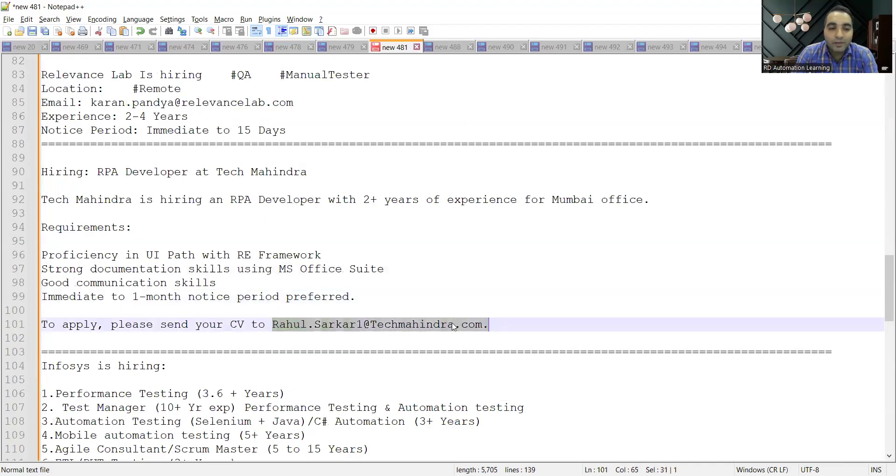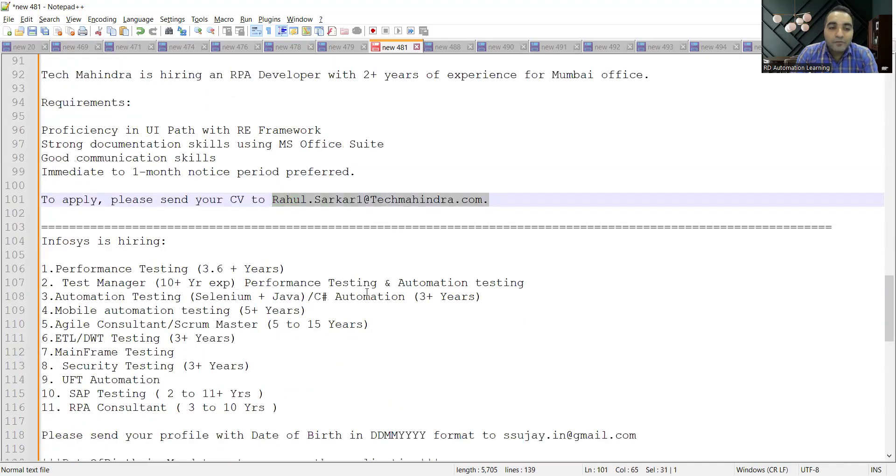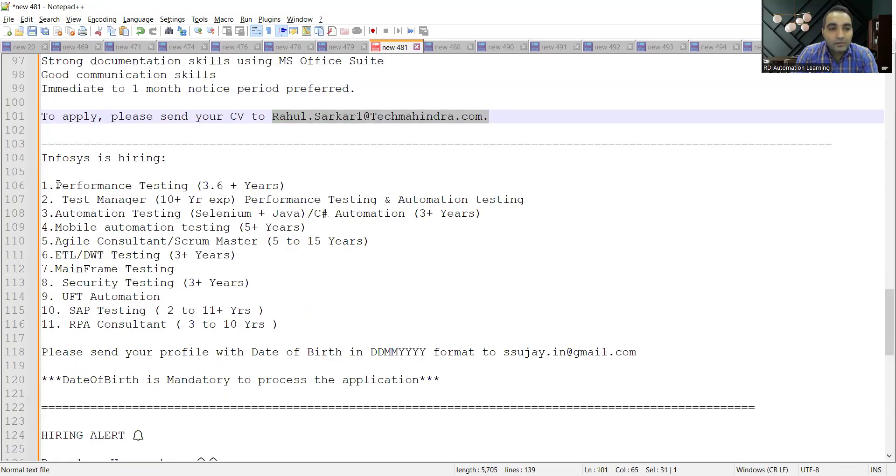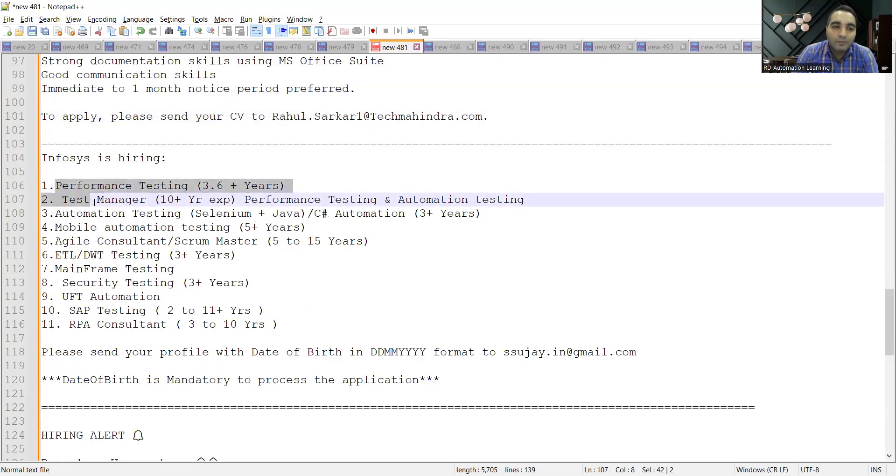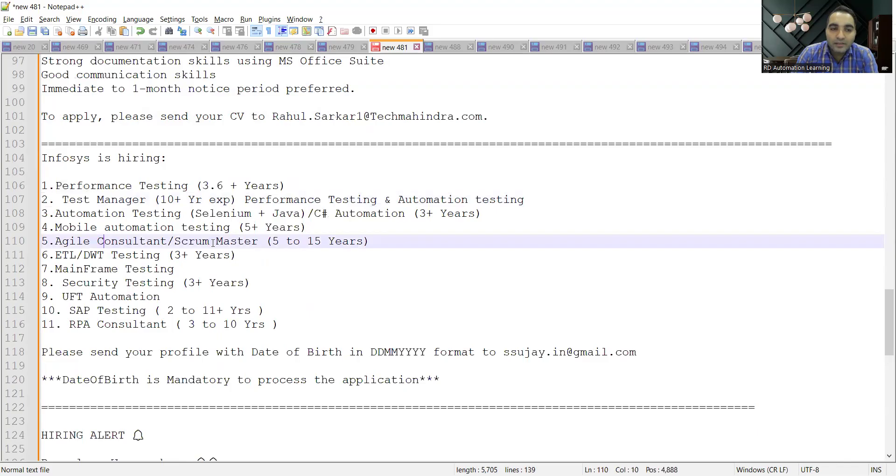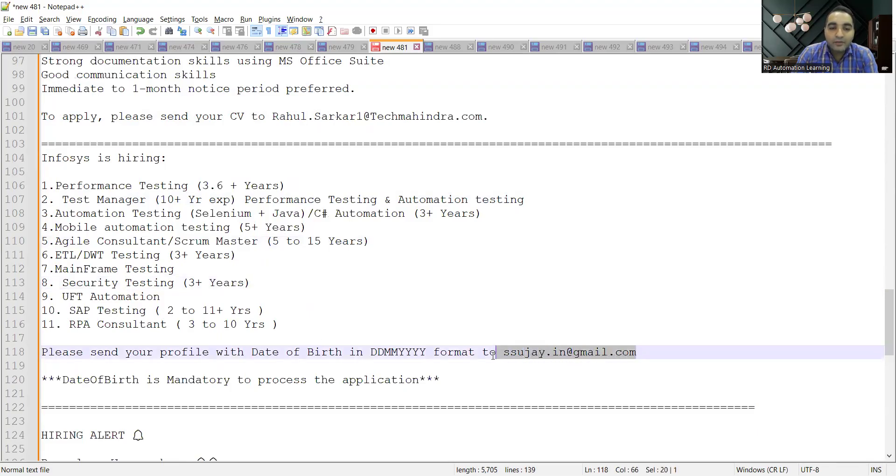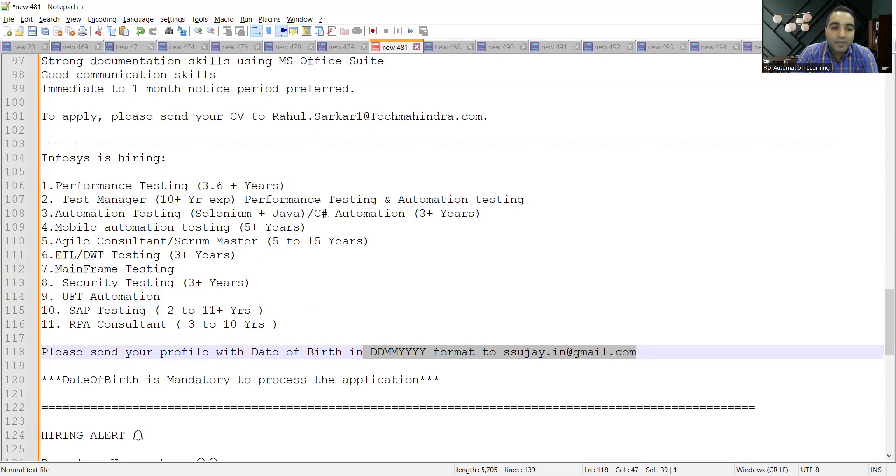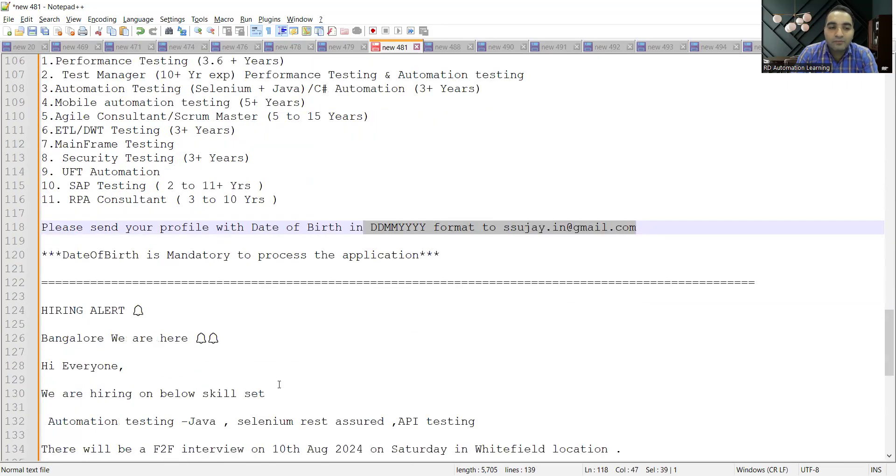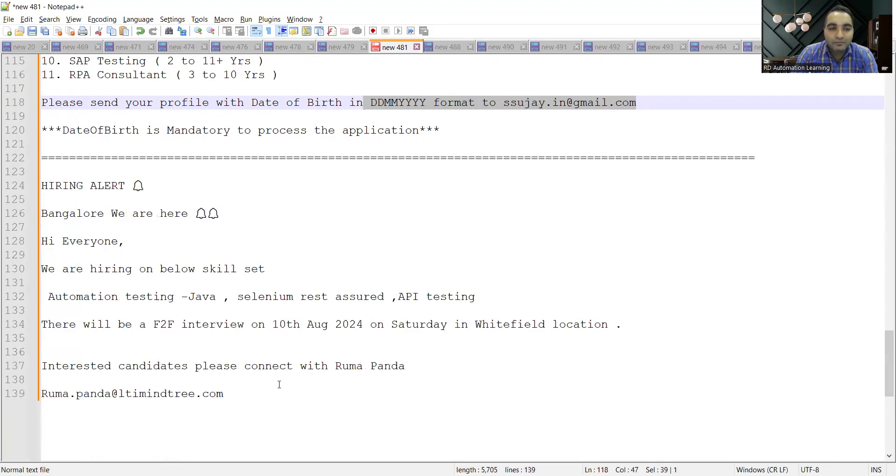Infosys is hiring for multiple locations and job roles including performance testing, test manager, automation testing, mobile automation testing, Agile consultant, Scrum Master, mainframe testing, security testing, and SAP testing. You need to send your profile with date of birth in DD/MM/YYYY format to this email address. Date of birth is mandatory to process the application.